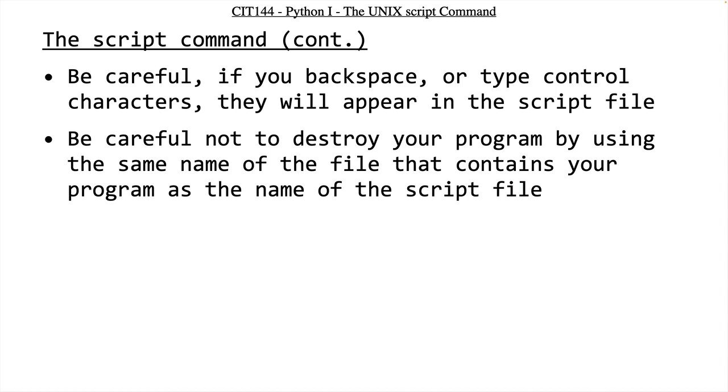So you need to be very careful, and either always use the dash A option, so that way you might inadvertently put some extra garbage at the end of your programming assignment, but you could go in and delete that out, as opposed to destroying your program. So you need to be really, really careful.